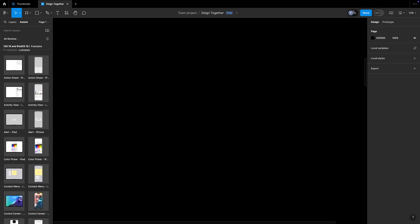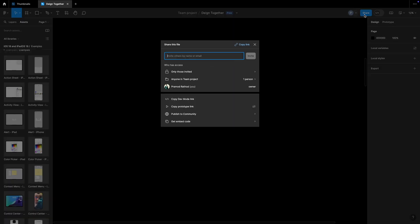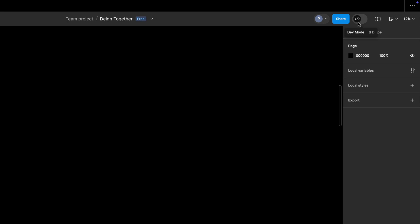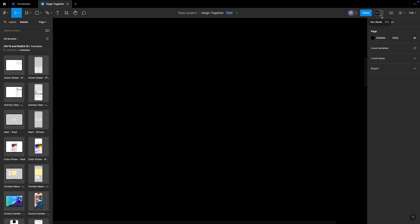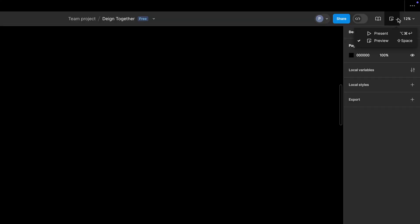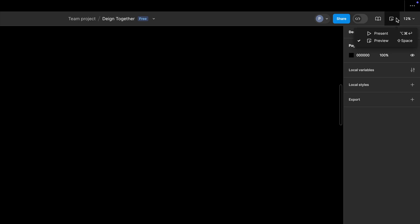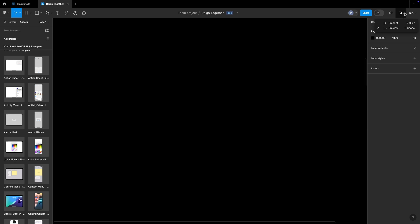Now let's understand the top-right corner of Figma. If multiple users are in the same file, they all appear here. You can share the file with multiple users by copying and sharing the link. There is an important toggle that switches between different views and enables Dev Mode. There is also a Preview section — whenever you create a design you can preview and test it using the preview mode.